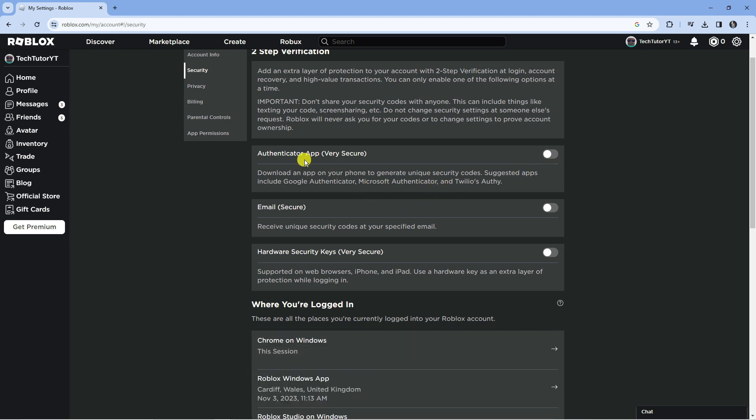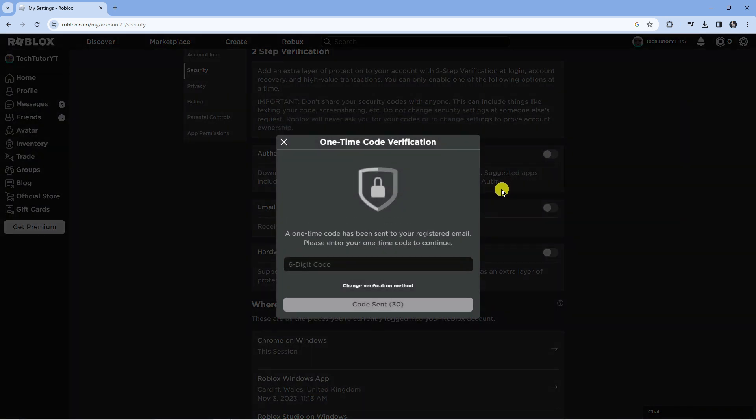So for example, if it's the Authenticator app, you would come to this side and click onto the switch to turn it off.